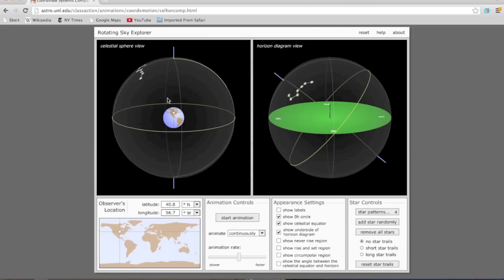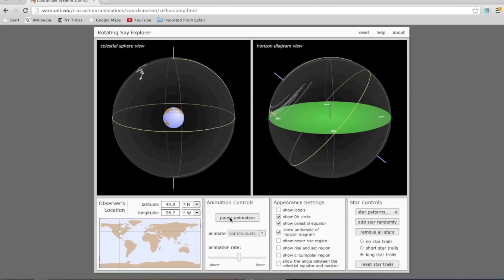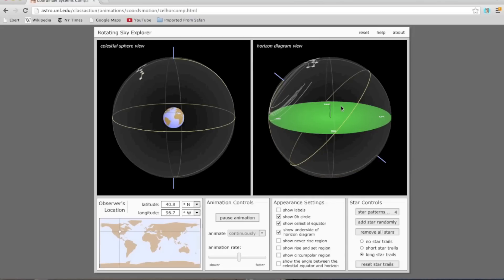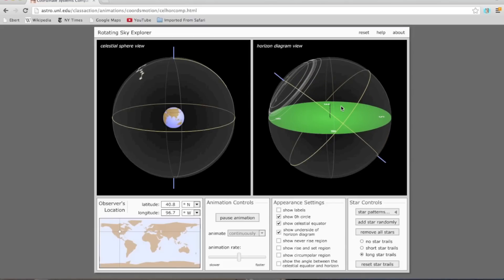What does that mean for a person standing in, say, the continental US? If I hit play, we'll see the celestial sphere appear to rotate around the Earth, and in the horizon diagram view we'll see the path marked out. The stars of the Big Dipper are marking out some trails — for this person in the continental US, these stars are always above the horizon. That is, they are circumpolar. Notice how when the Big Dipper gets close to the northern horizon, the stars don't go below it — they just keep going around in the sky and never rise or set.